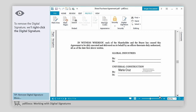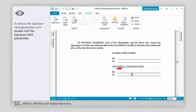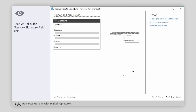To remove the digital signature, we'll right-click the digital signature. Now, we'll click the Clear Signature command. To remove the Signature field placeholder, we'll double-click the Signature field placeholder. Then, we'll click the Remove Signature field link.